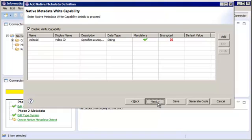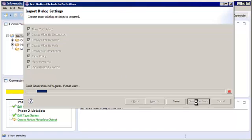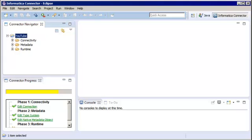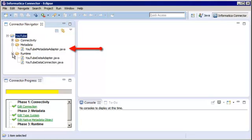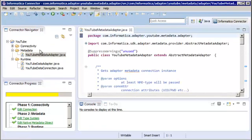We can configure import settings on this page. Let's choose to display filters by description, then click Generate Code. Notice that the metadata folder of the project contains the YouTube metadata adapter file. This file contains the methods for importing metadata. We need to update this file with the required code. You can double-click the file to view and edit the source code.